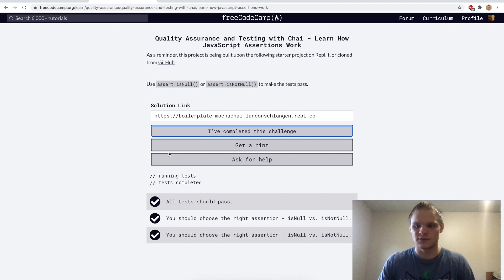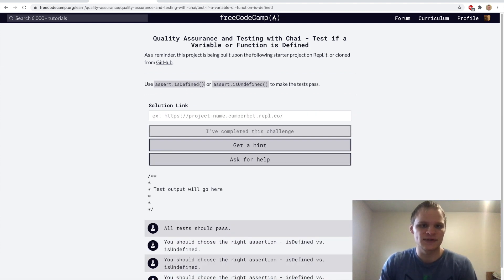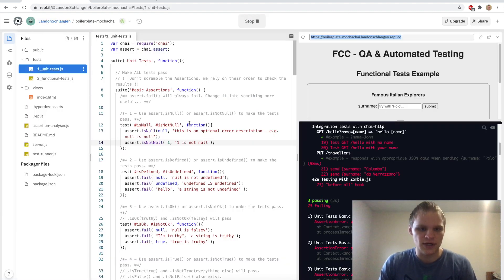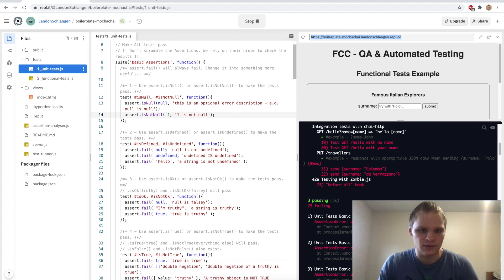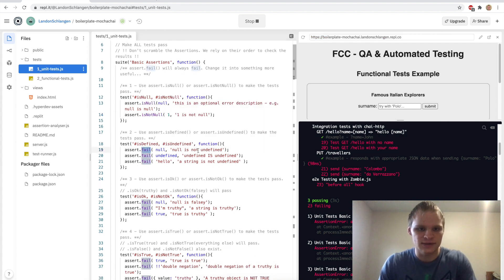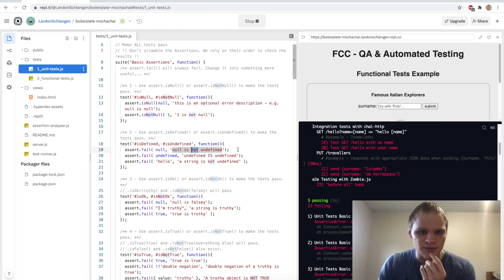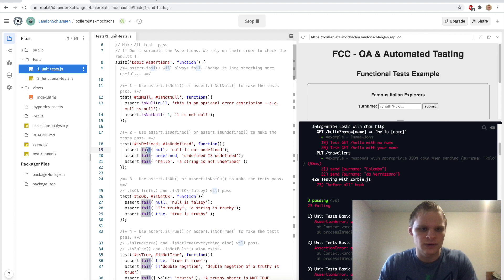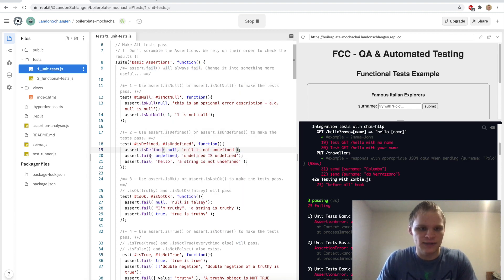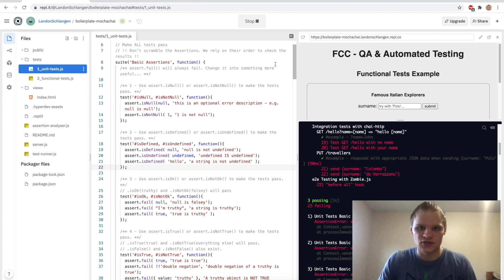That's what we have to do for these challenges. Now we have to use isDefined and isUndefined. For null, we have to do isDefined because it has not defined here — wait, it's not undefined, so isDefined actually. Undefined is undefined. And then we have to do isDefined here as well. Now those tests should pass.